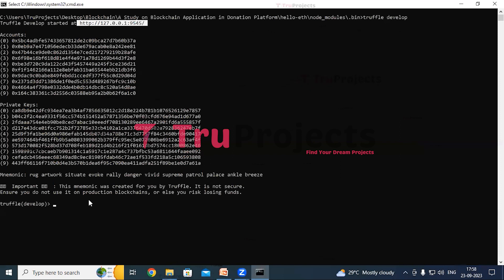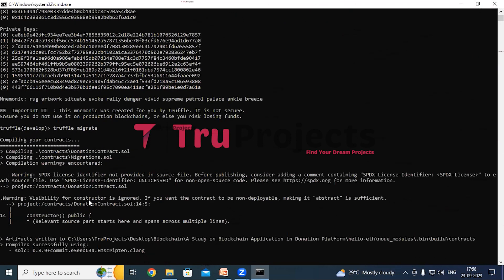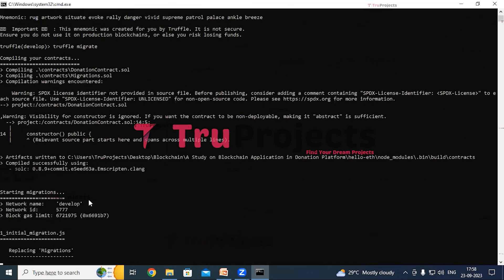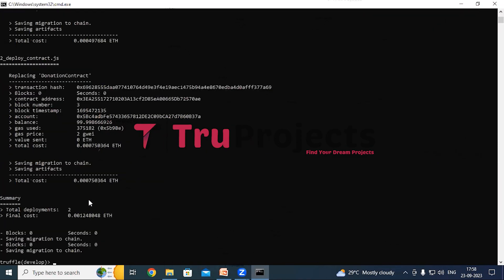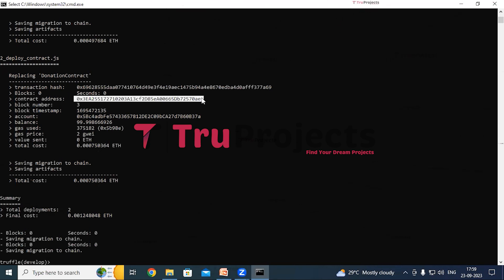Now execute the command 'truffle migrate' to compile and deploy the smart contracts. Truffle is a development framework for Ethereum that simplifies compiling and deploying smart contracts onto a blockchain network. Once the migration is complete, Truffle provides a unique Ethereum contract address representing the location of the deployed smart contract on the blockchain, along with the gas used.